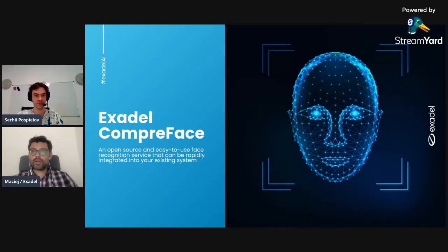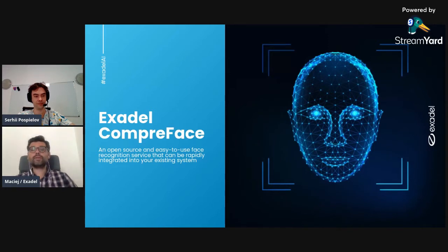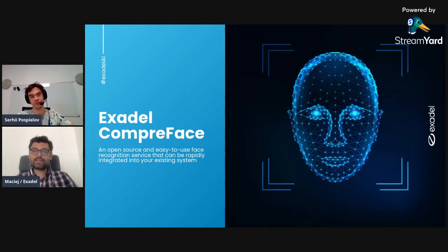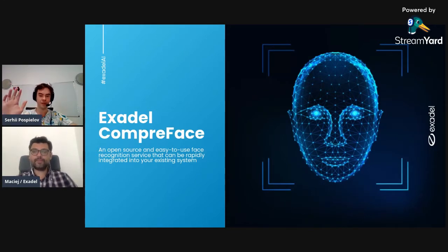Hi and welcome to yet another episode of Talks on CompreFace. Just to recap, last time we spoke about what technologies Exadel CompreFace uses. Now in this episode we will briefly discuss different face recognition options available on the market and we will also go over the way these can be integrated into your existing systems or products. We've got with us Sergei, our AI practice head. Hi Sergei. Hi everybody.